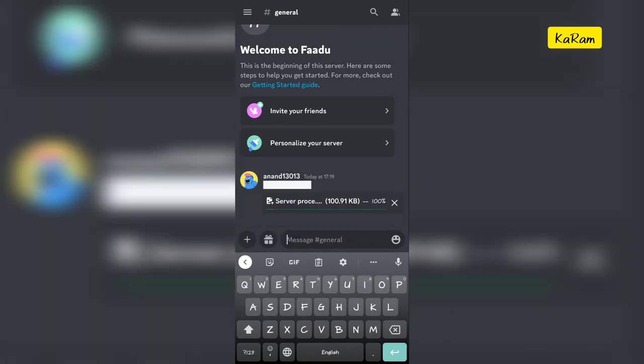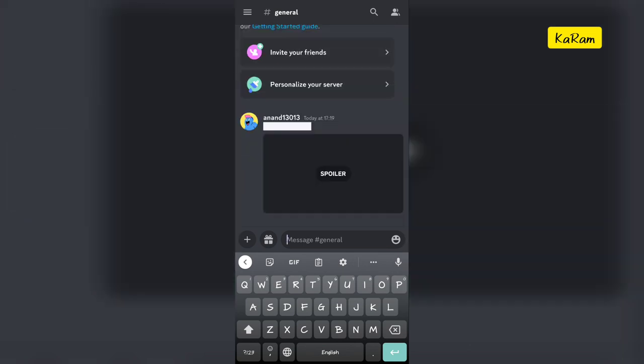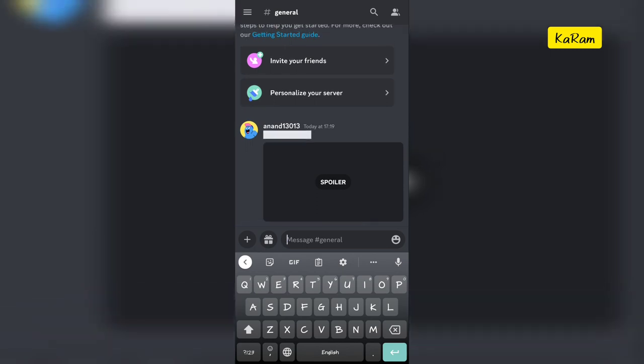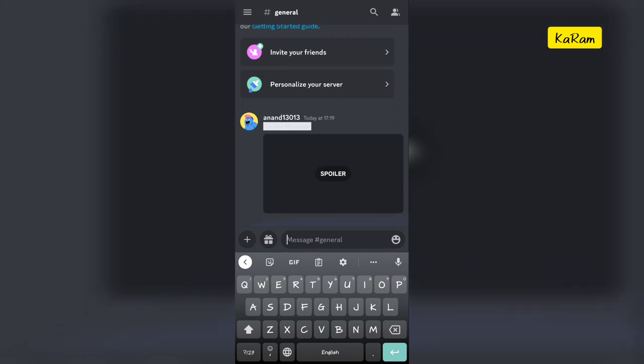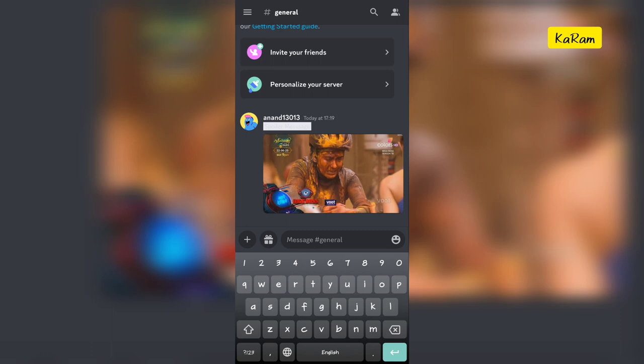You can see that the text is sent as a spoiler. If a user clicks on this, the message will be shown in low opacity, or if a user clicks on the spoiler option, the image will be shown.